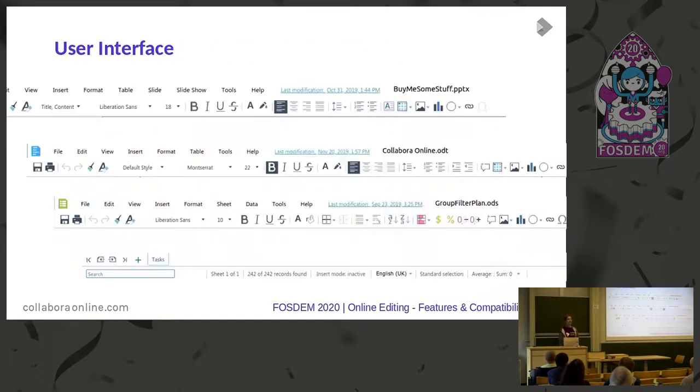User interface: it has nice new, cleaner toolbars.